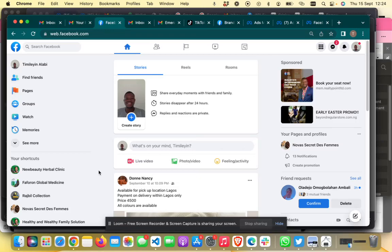If you're familiar with Facebook, you know there are two different types of pages: classic pages and the new pages experience. It's fairly easy to add someone to your classic page to manage it or run ads — you just go to page settings, then page roles, and add someone as an admin, editor, advertiser, or any other role. But I've been getting a lot of requests from people finding it difficult to add someone to their new pages experience, so in this video I'm going to show you how to do that.